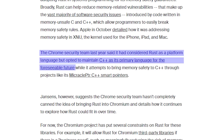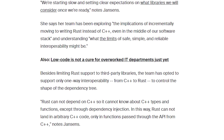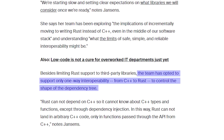The security team has also added a couple of constraints to these third-party Rust libraries. For example, the library must have a business need such as meaningfully reducing the risk of memory bugs, crashes, and other issues. Another constraint is that interoperability is only supported one way, from C++ to Rust — meaning Rust code cannot depend on C++ code. The security team decided that full cross-language interoperability would be too risky, especially given the lack of good interop tools.